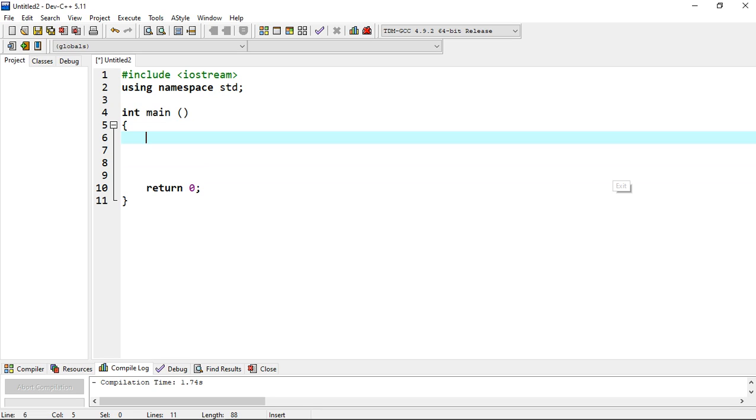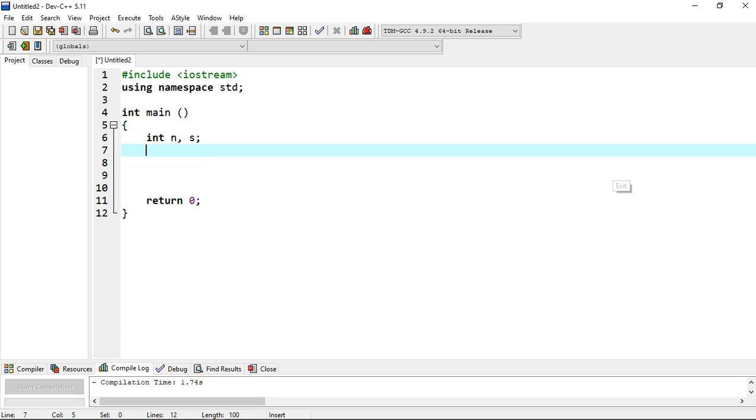First of all we are going to ask the user for a number to enter on the screen. Before that we have to initialize some variables. We are going to be dealing with a variable in our program, so let's write int n.